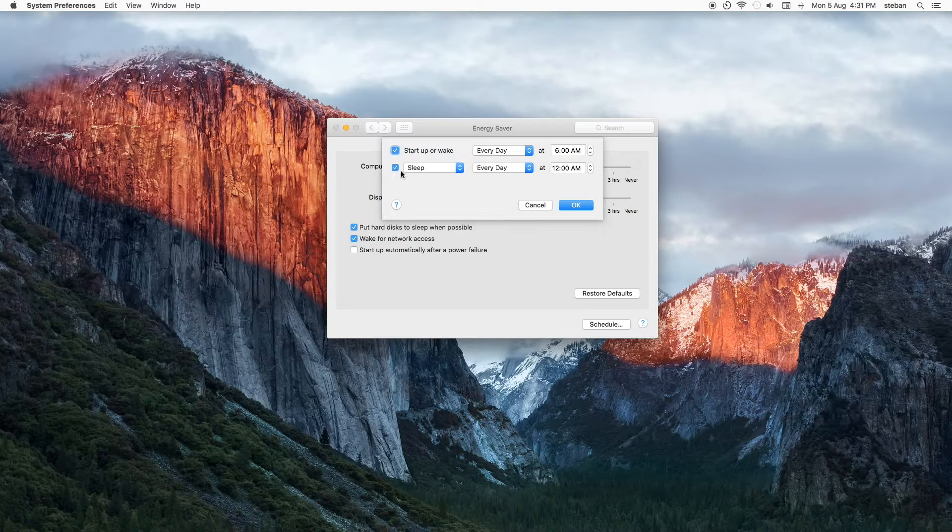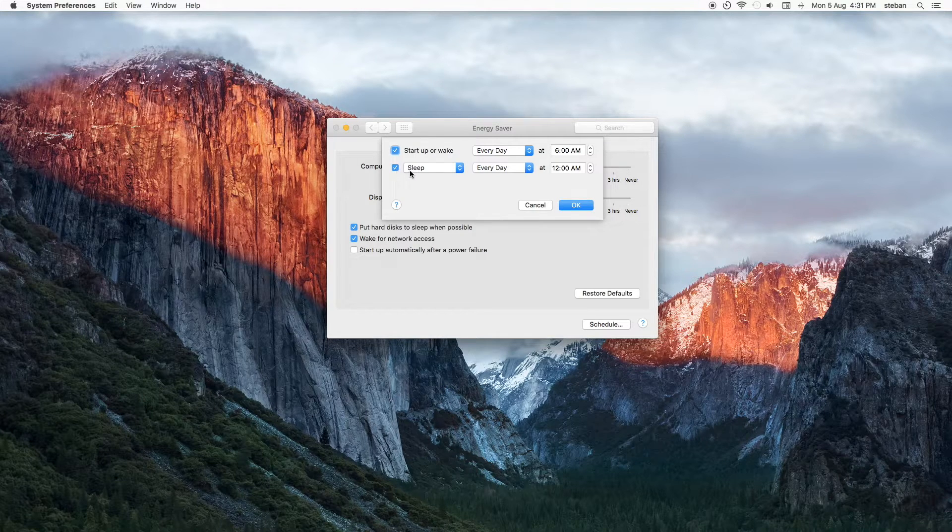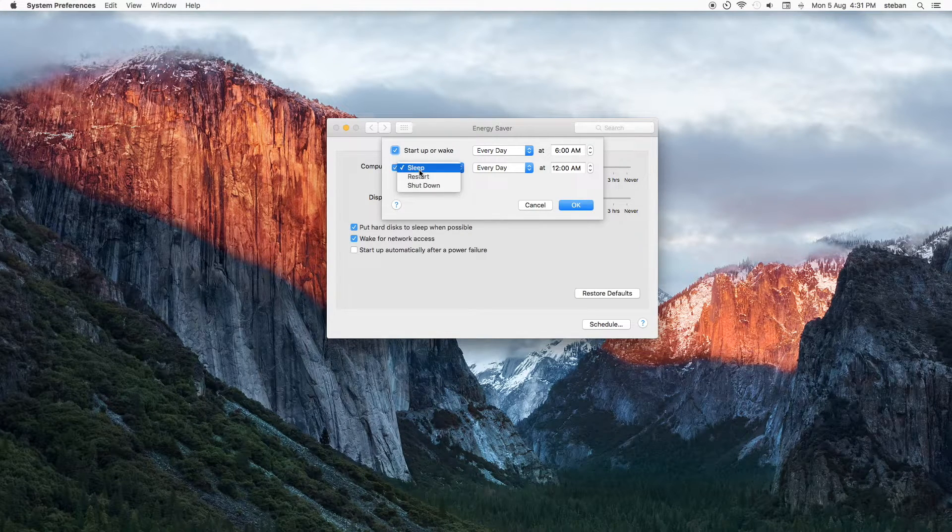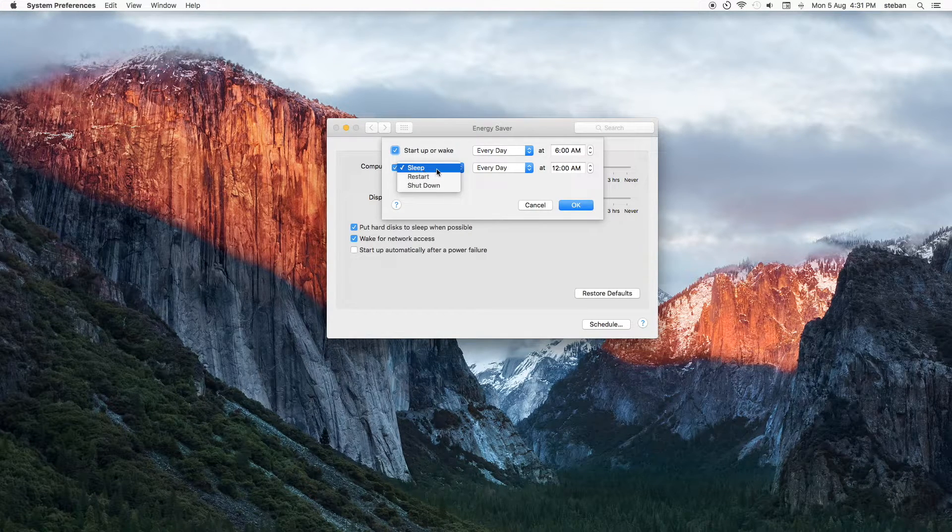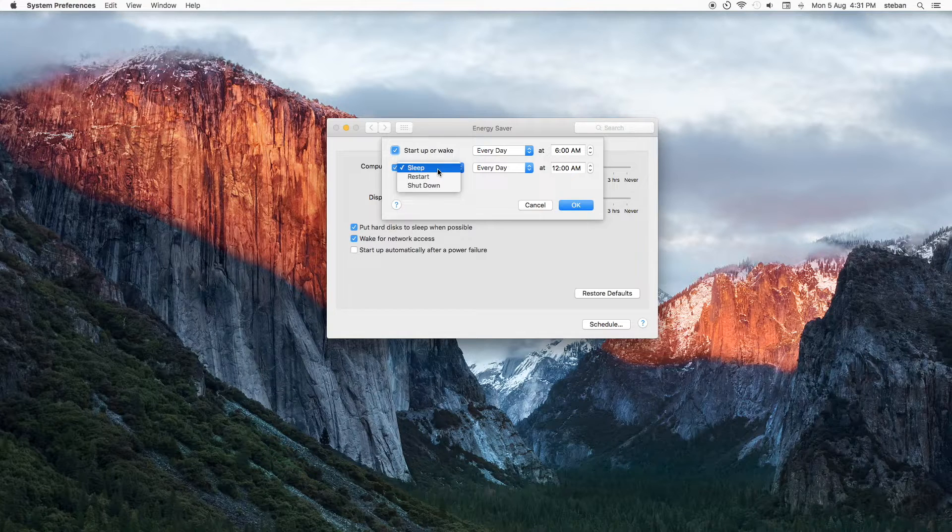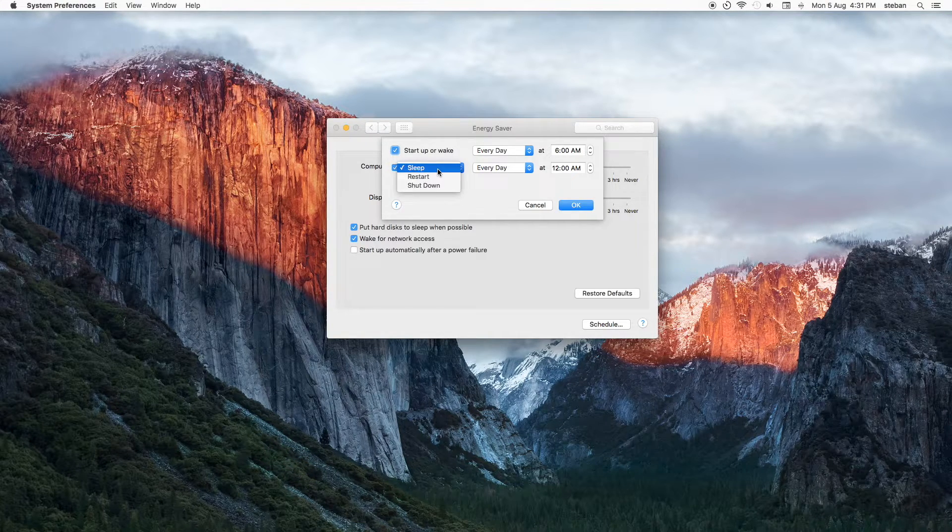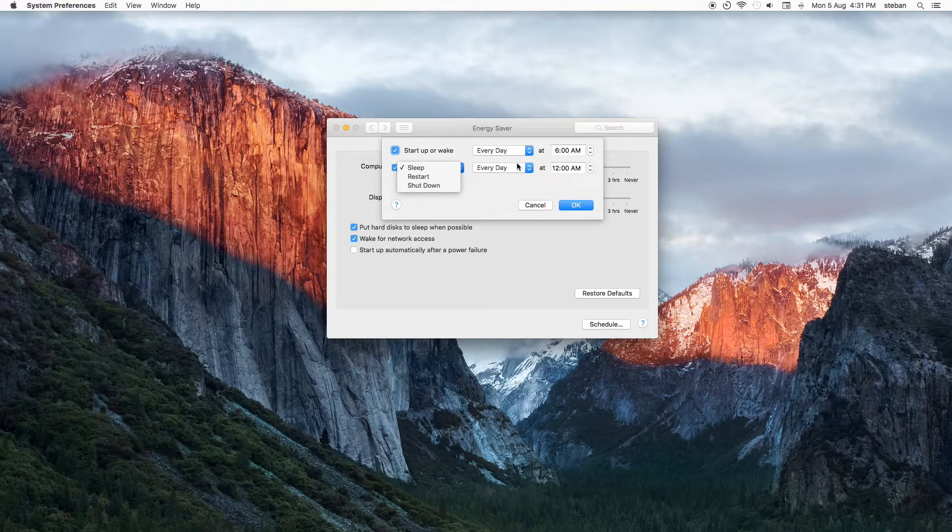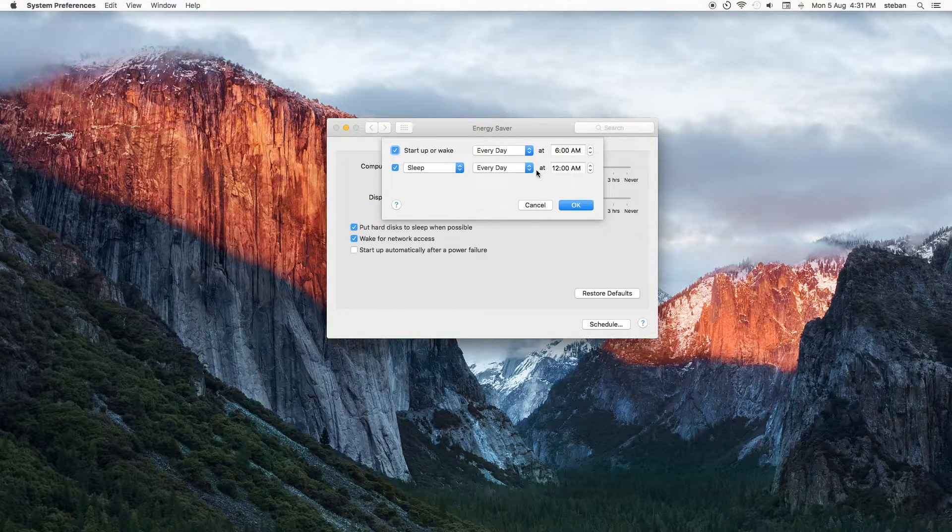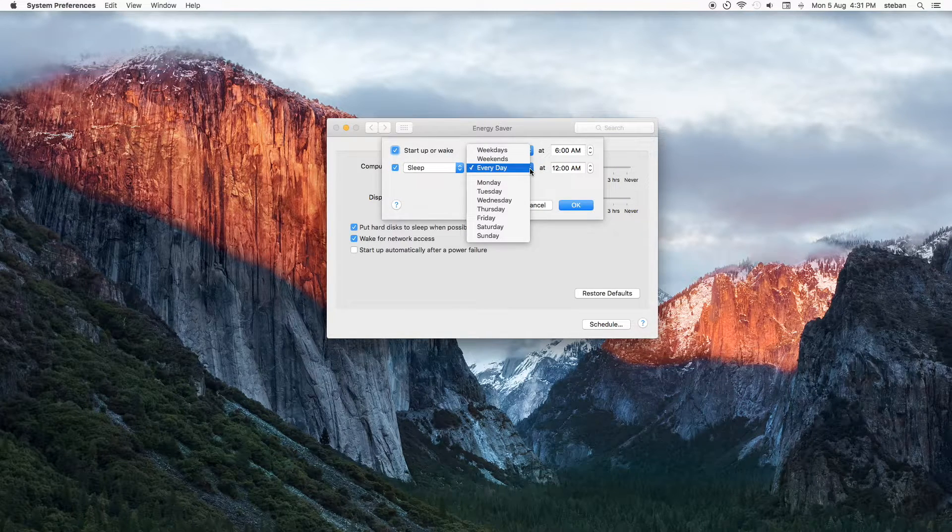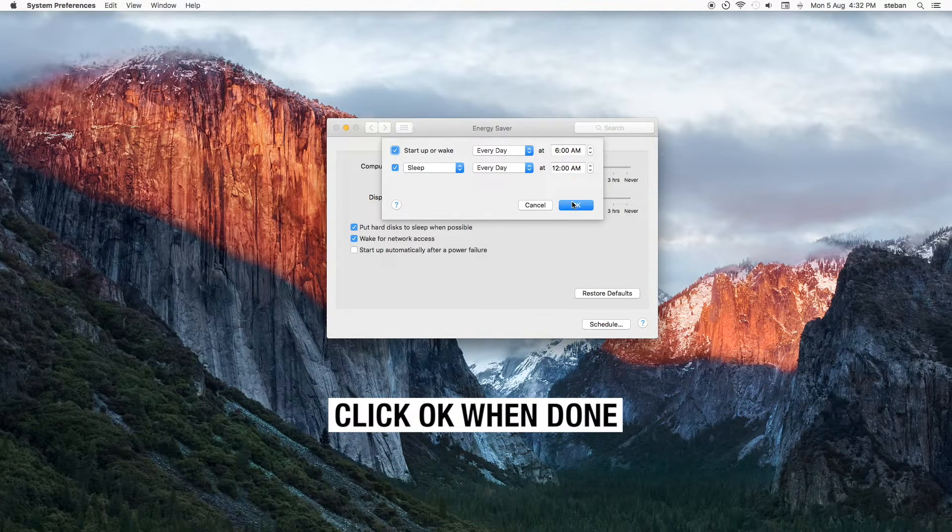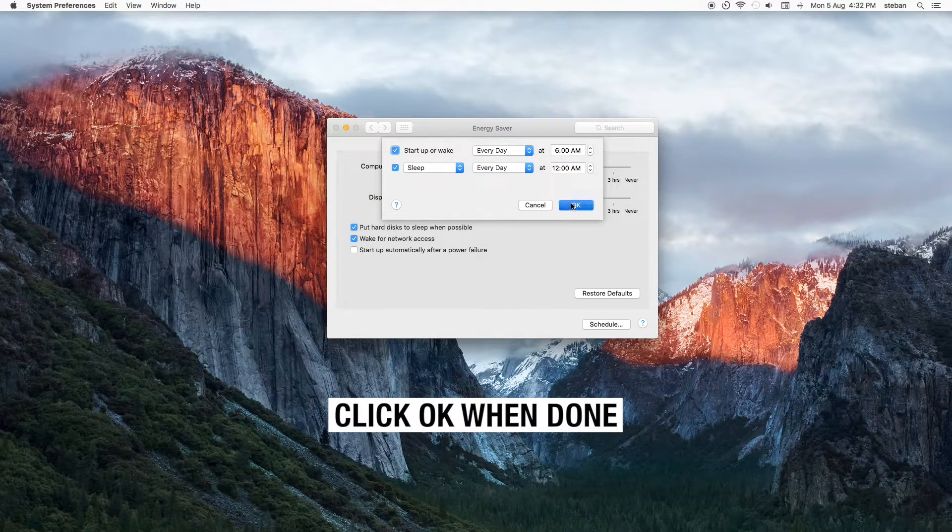There is also a sleep option where you set your iMac to go to sleep mode. This function is ideal for me when I fail to shut down my computer at night. If you're done with your choices, hit OK.